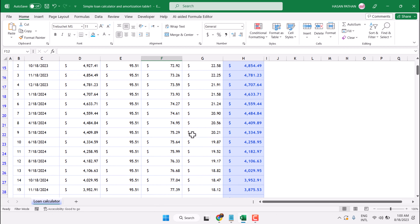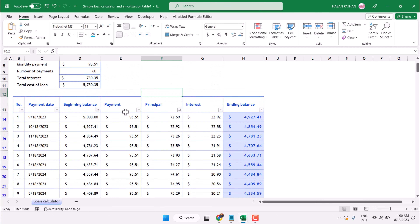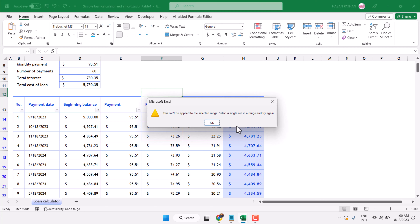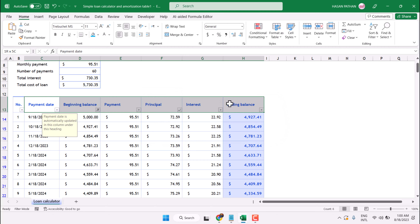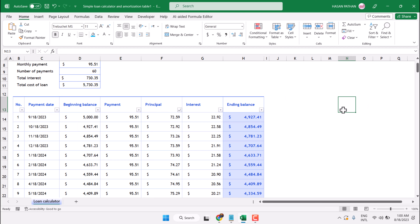This way you can add a filter using the shortcut key Ctrl+Shift+L. First select the heading, then press Ctrl+Shift+L to add or remove the filter. That's it, thanks for watching.